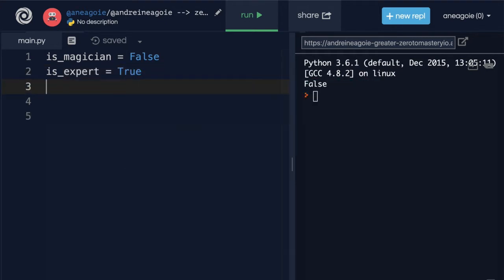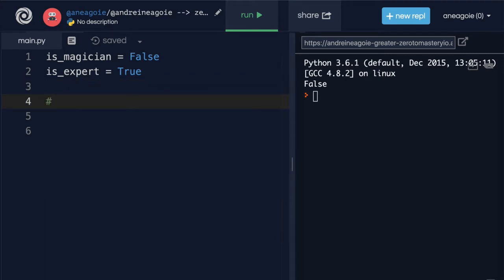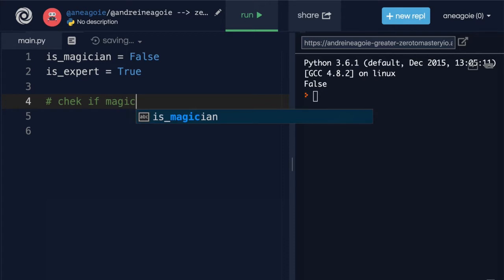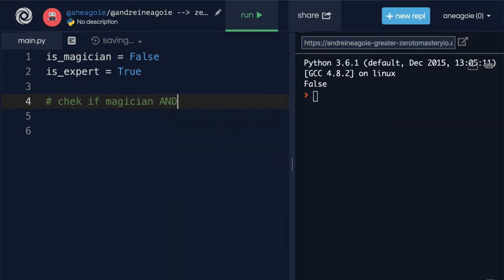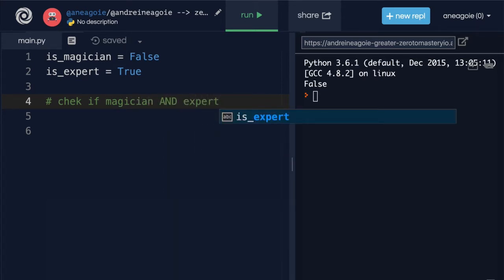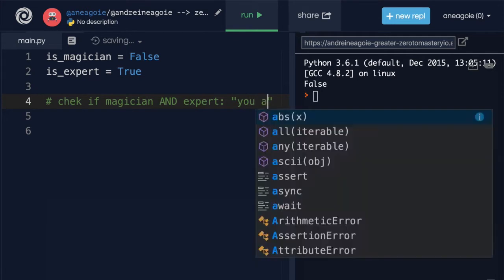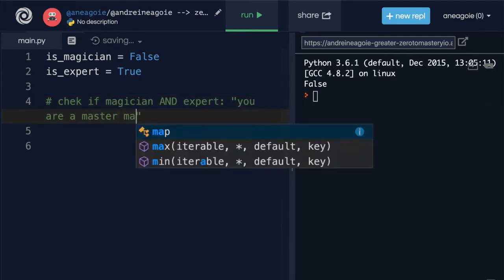And then let's do this here. I want you to check if both, or check if magician and expert. And if that's the case, if true, then I want you to print 'you are a master magician.'